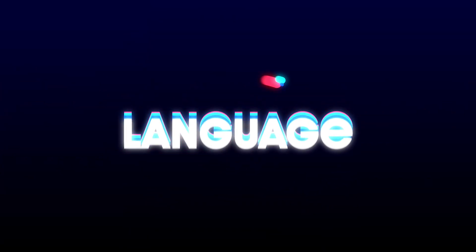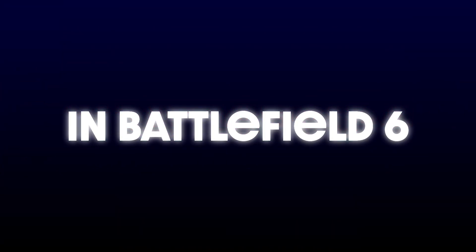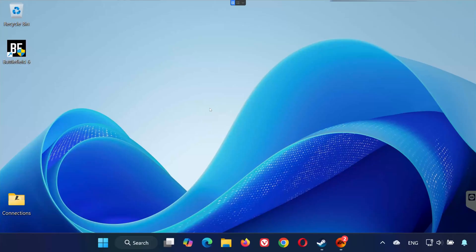Hey everyone, welcome back to the channel. In this video I'll show you how to change the language in Battlefield 6, whether you're using Steam or the EA app. It's super easy and only takes a few seconds, so let's get started.